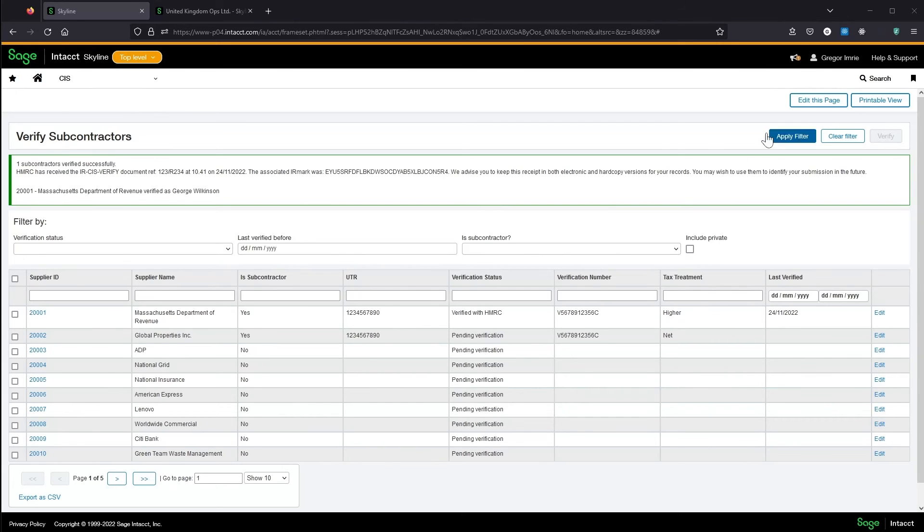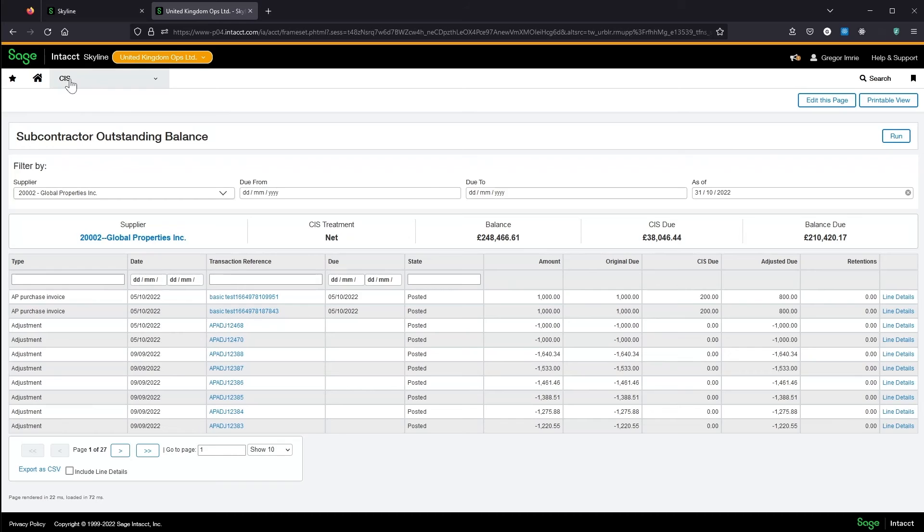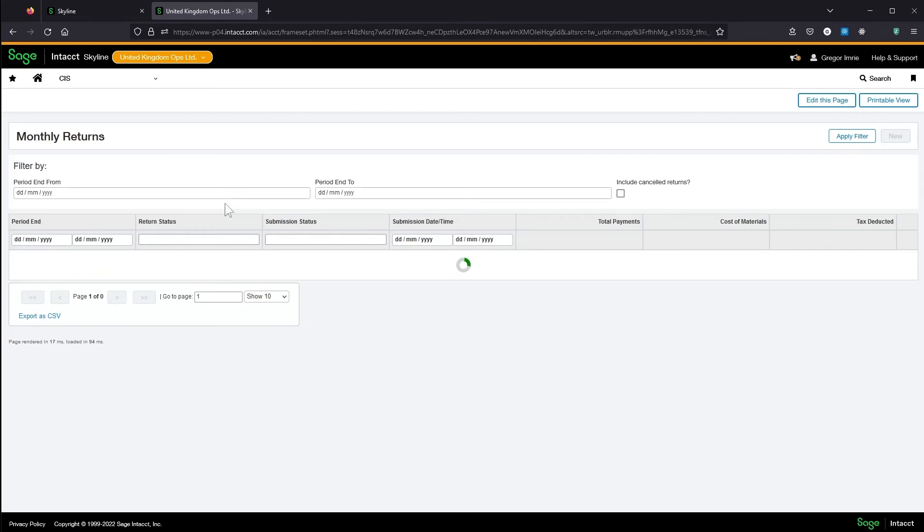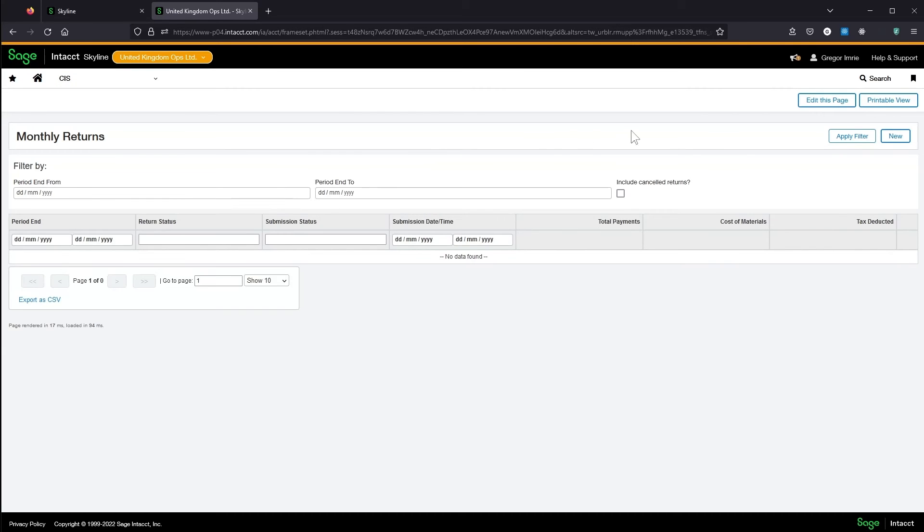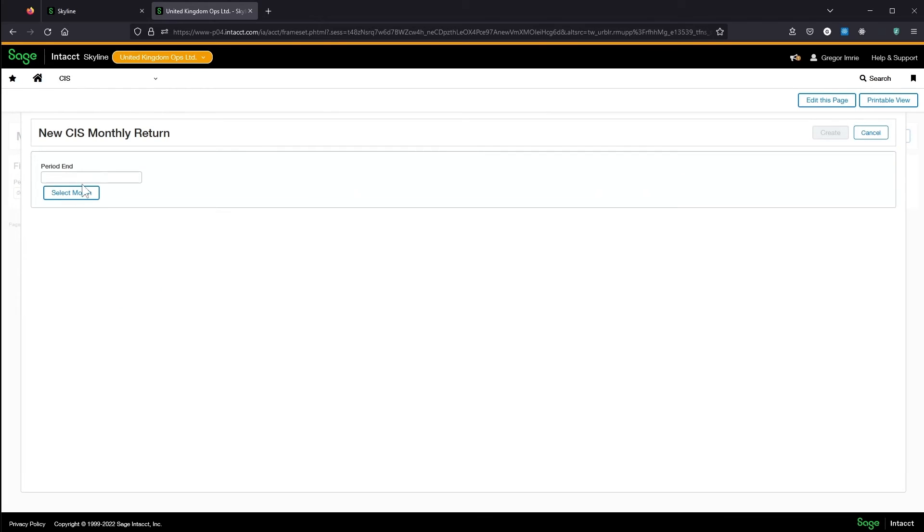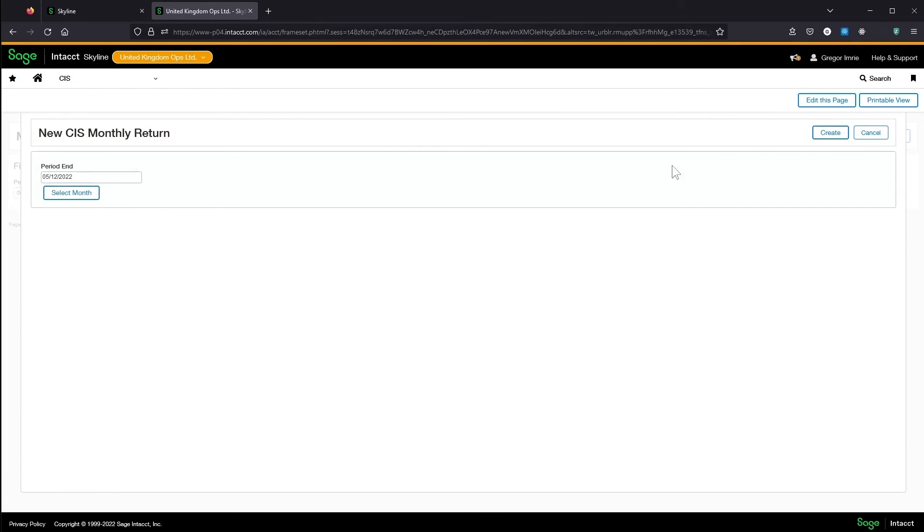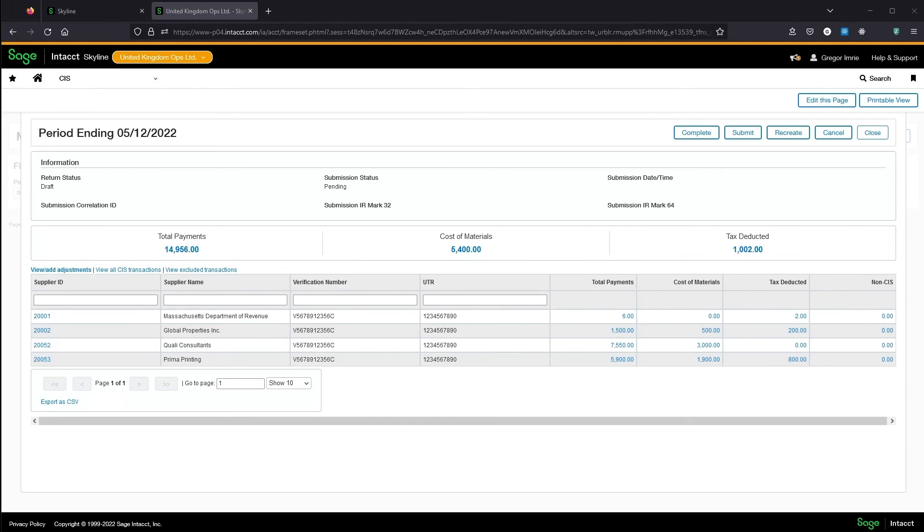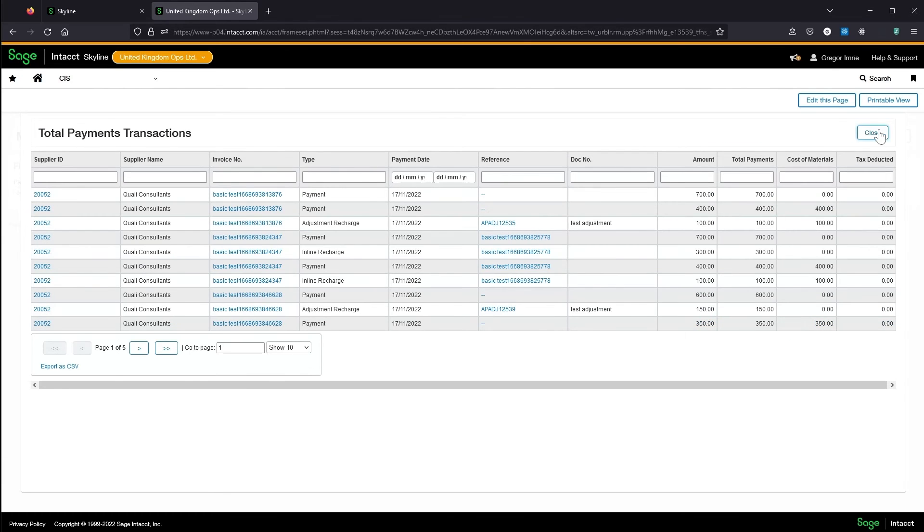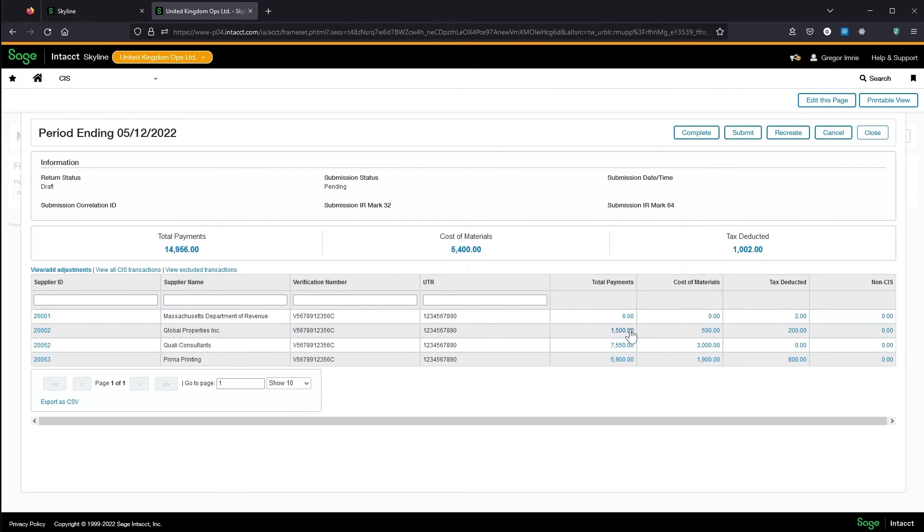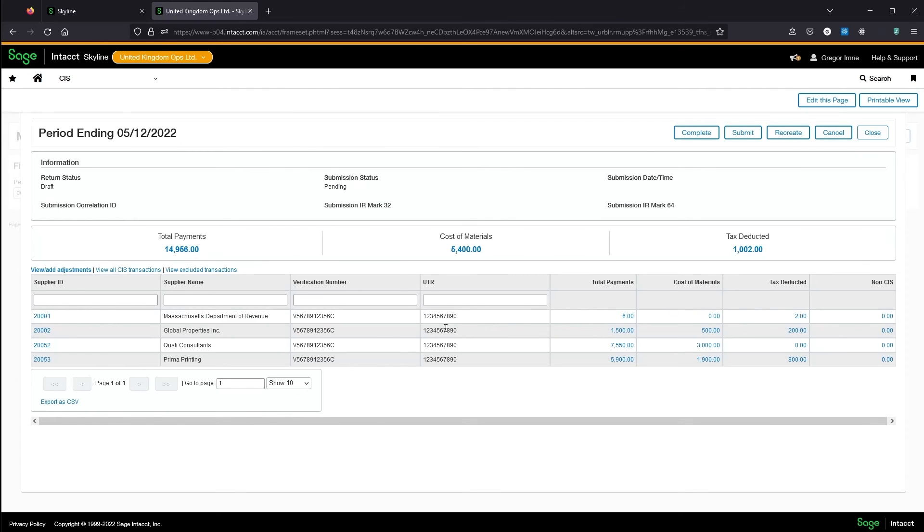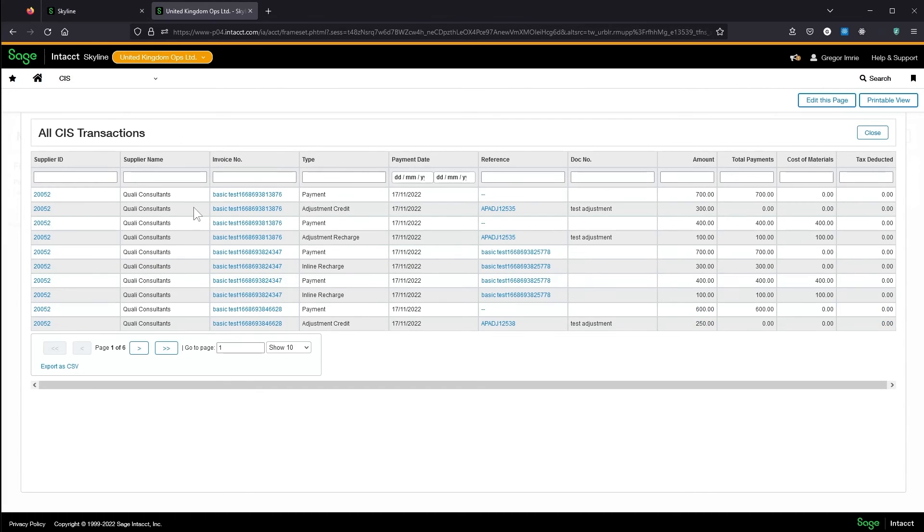I'm connected to HMRC's test gateway so it always matches to George Wilkinson. Once I've finished my payments for the period, I can generate a monthly return from the monthly return screen. Click period ending 5th of December. And this has pulled through and added up all my transactions for any supplier marked as a subcontractor. I can drill into individual amounts or individual suppliers to see the transactions that make up these figures, or I can view all transactions.